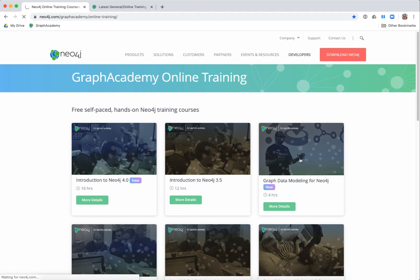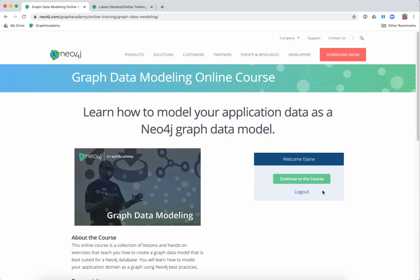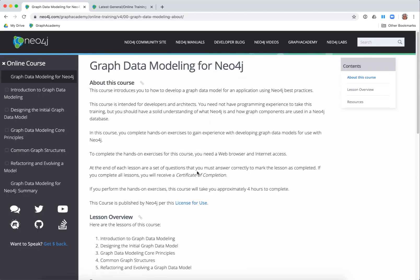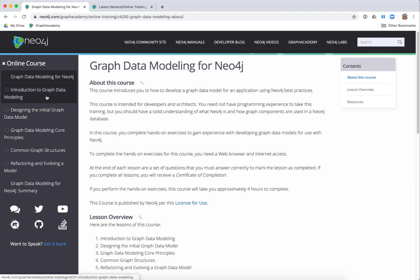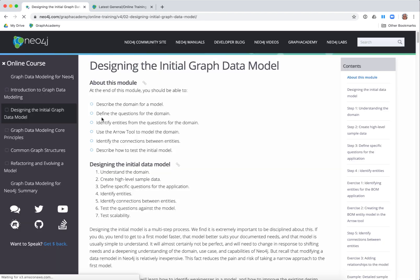Let's go to the data modeling course. This course is intended for developers, admins, architects — anybody who might be participating in the modeling exercise for your application. This course does not have any requirement for you to set up your environment, although it does require that you use the arrows tool for developing your models. Here are the lessons: Introduction to Graph Data Modeling, and Designing the Initial Model, where you will use the arrows tool.